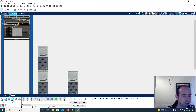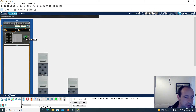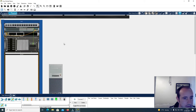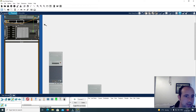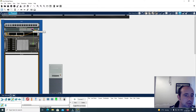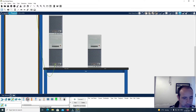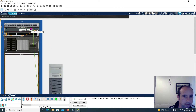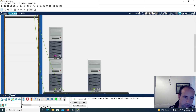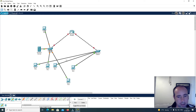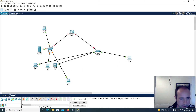First I'm going to connect the server, then I'll connect the PCs using a straight-through Ethernet cable to the switch. Now I want to go back to Logical view and tidy things up.